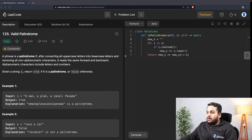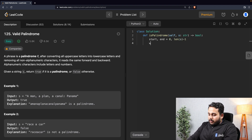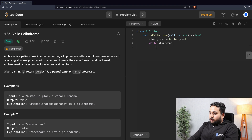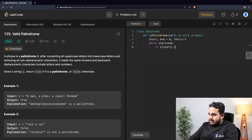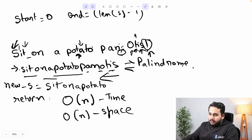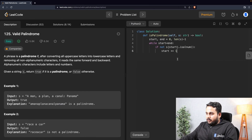Let's type this out. We remove the previous solution. First we take two pointers: 'start, end = 0, len(s) - 1'. Then we run a loop 'while start < end'. Inside the loop, if 'not s[start].isalnum()', we increment start and continue — this means if there is an exclamation mark at the front, we skip it and move to the next character.